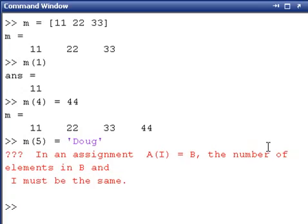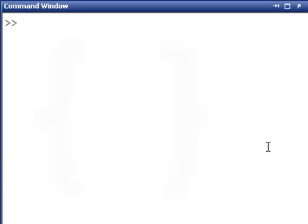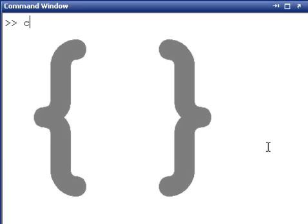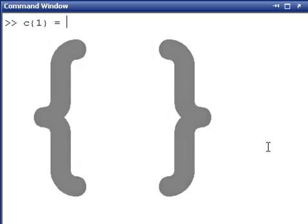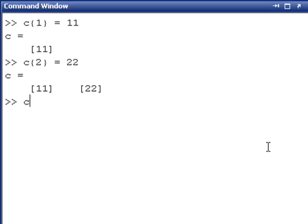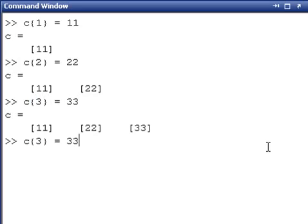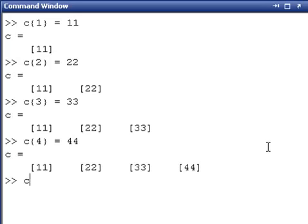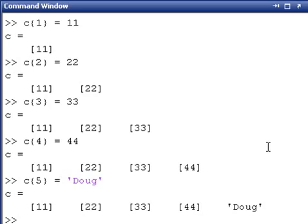So let's contrast that with a cell array. With a cell array, if we use the squiggly brace here, we can say C1 is equal to 11, and then C2 is equal to 22, C3 is 33, C4 is 44. And then finally if we say C5 is equal to Doug, that works just fine. So we're able to keep different kinds of data types in the same data structure.